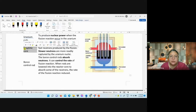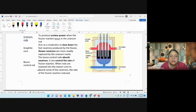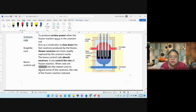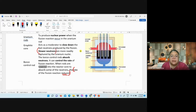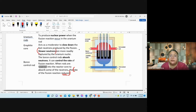Now, graphite — remember what graphite does? Boron, when inserted, will absorb neutrons and the rate of fission can be reduced. Graphite slows down neutrons; boron absorbs them completely. These are the key differences: boron is more effective.